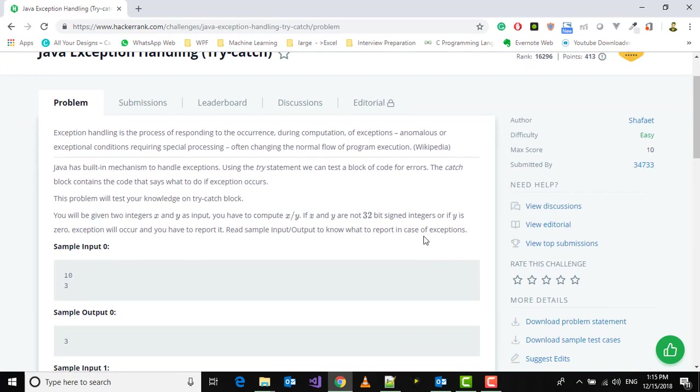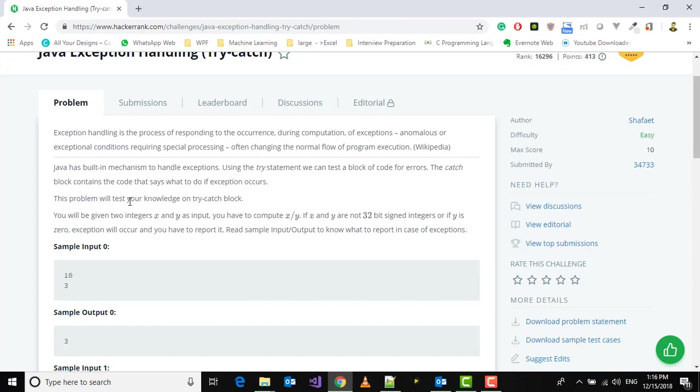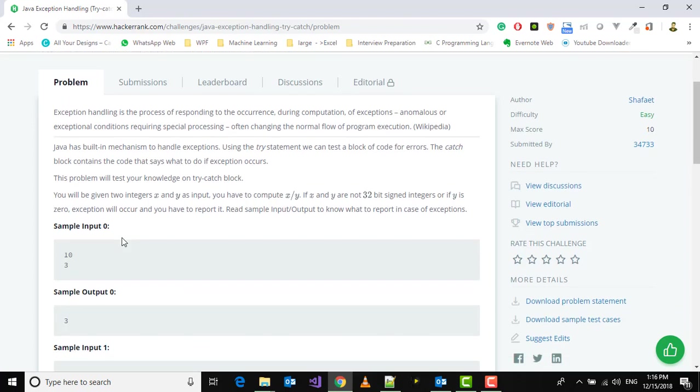Exception handling is the process of responding to the occurrence of exceptions. Java has a built-in mechanism to handle exceptions using the try statement. We can test a block of code for errors, and the catch block contains the code that says what to do if an exception occurs. This problem will test your knowledge on try-catch blocks.